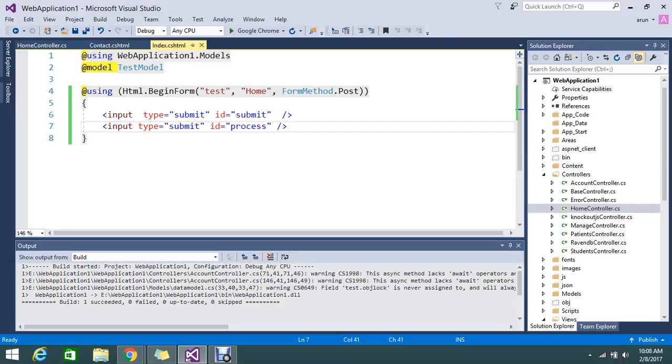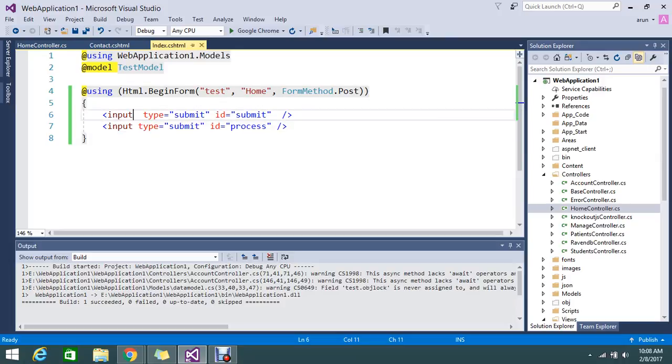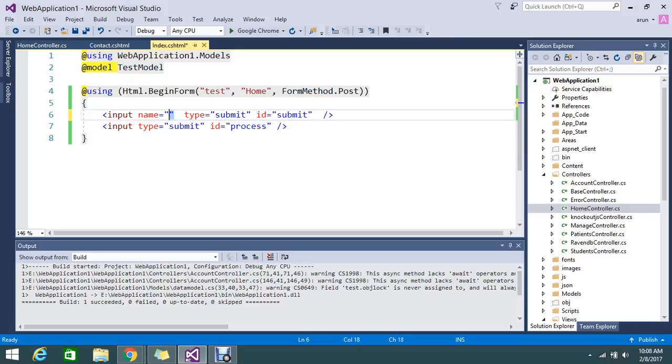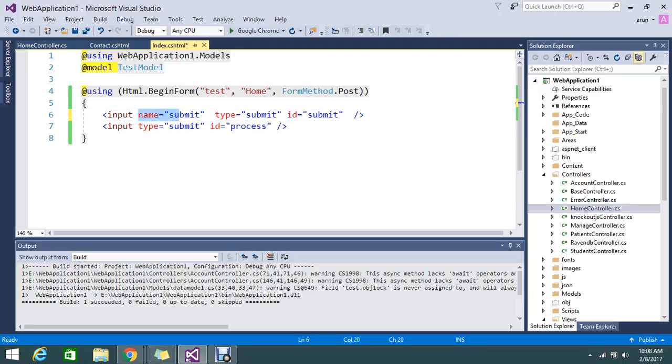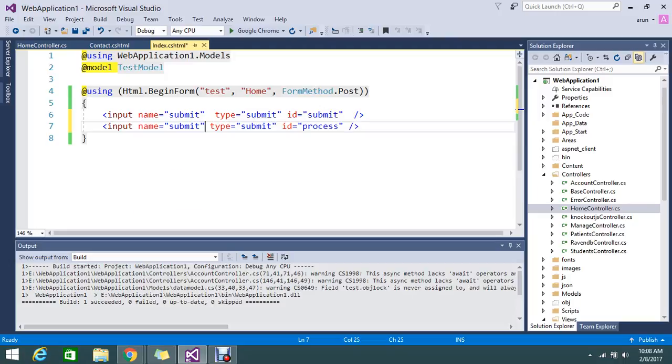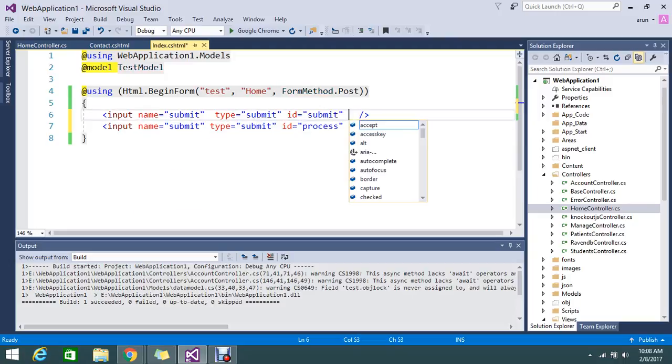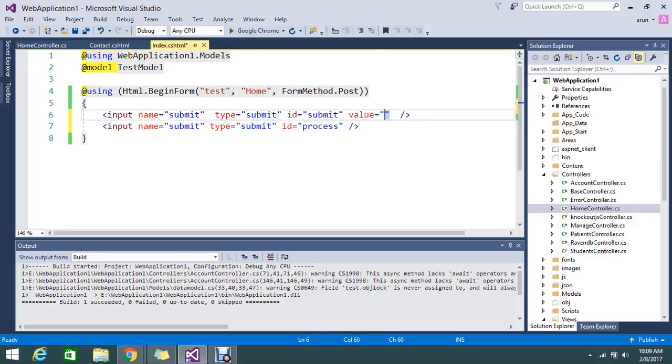This is the test method. Before that I'm going to give the name to identify the button. So submit, okay. I'll keep both the same name so that we can track easily. With submit button, then I go and add the value for that button. Value, this button is submit button.